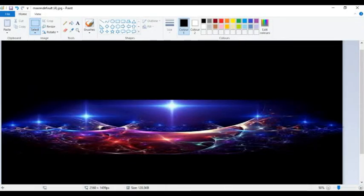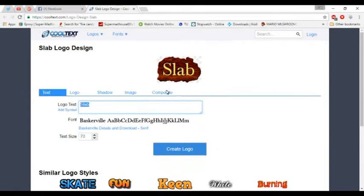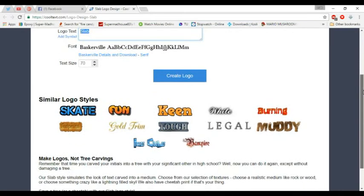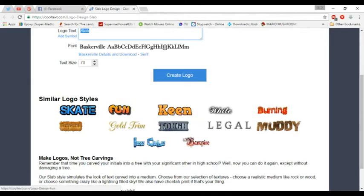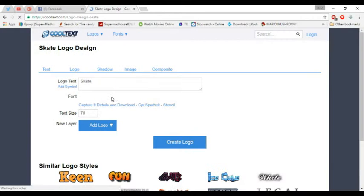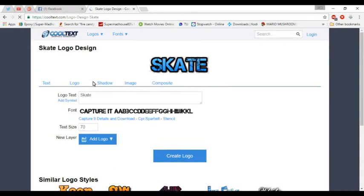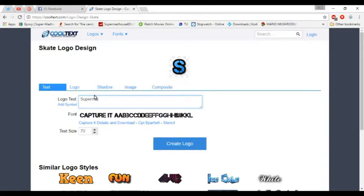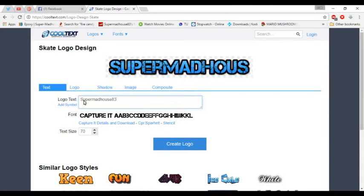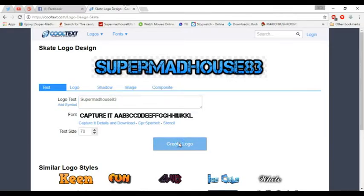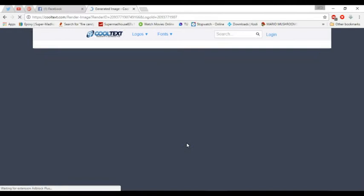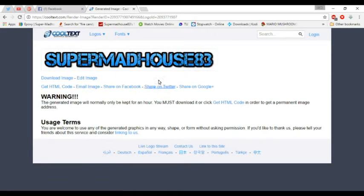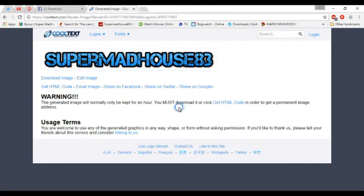And then what you do, you bring up the internet, go into Cool Text, pick anything you want to do, anything you desire. Click on it, add your name into it, and then click logo.